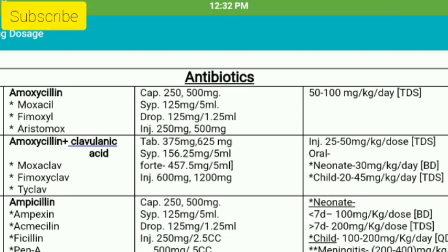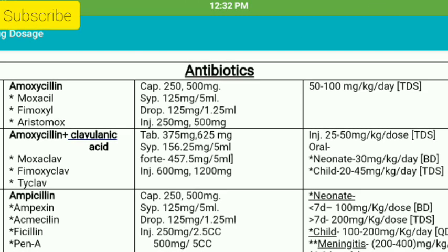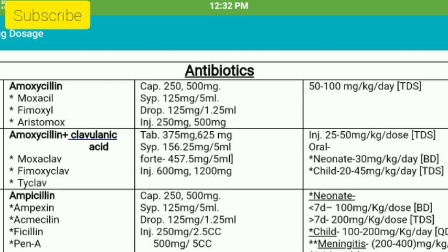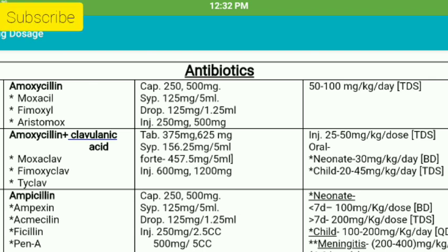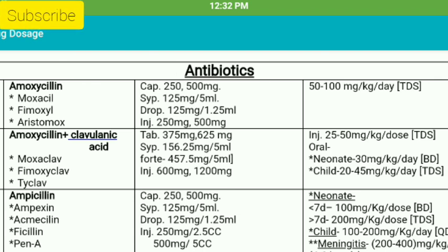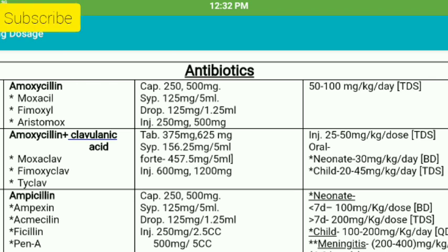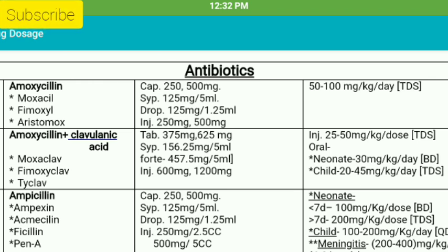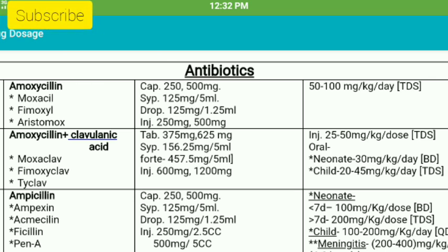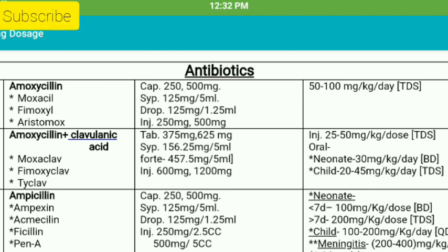We are going to start with amoxicillin. Trade names include Moxicill, Fimoxicill, and Aristomox. We don't know yet. It comes in forms including capsule, syrup, drug, and injection.